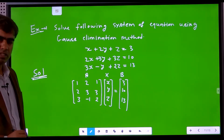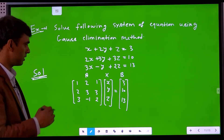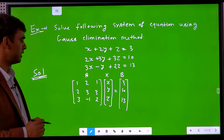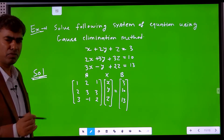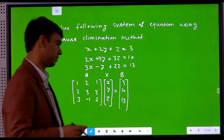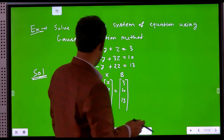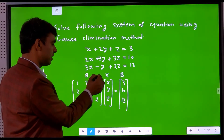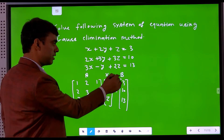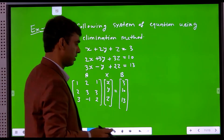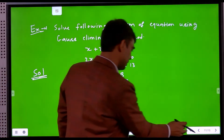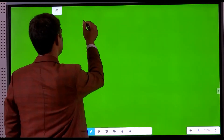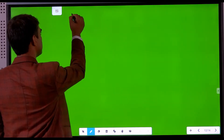Once we write the matrix form of the system of linear equations, we write the augmented matrix. In the augmented matrix, we write matrix A, then a partition, then we write matrix V.